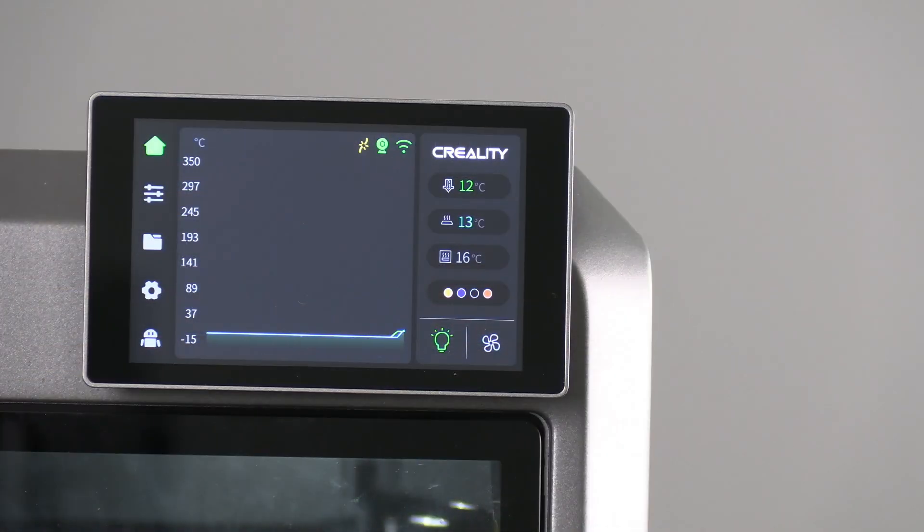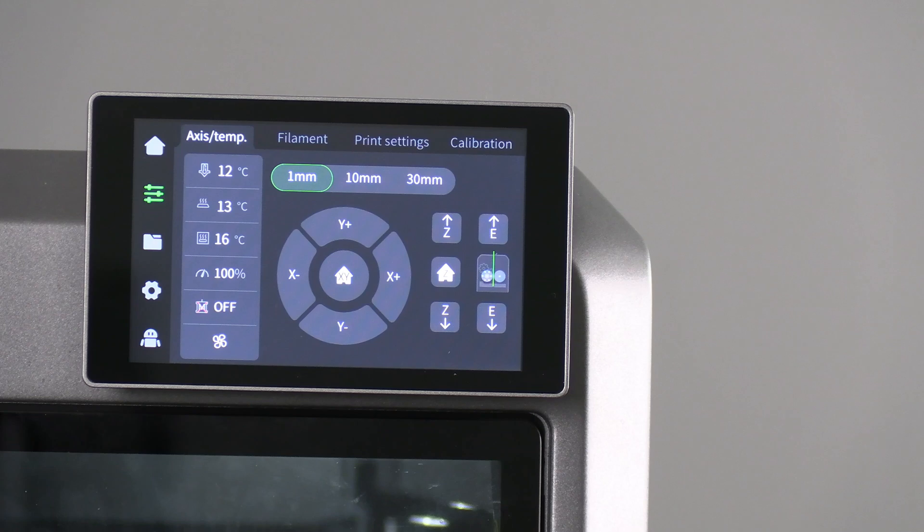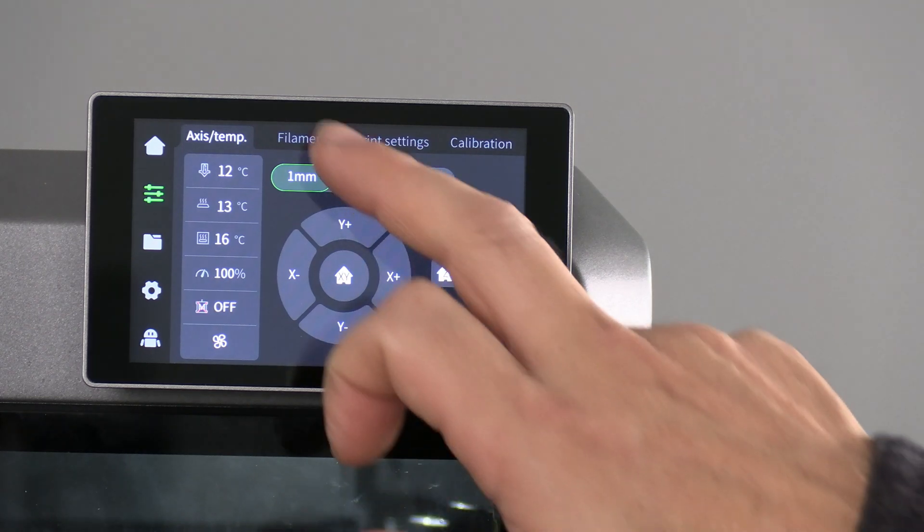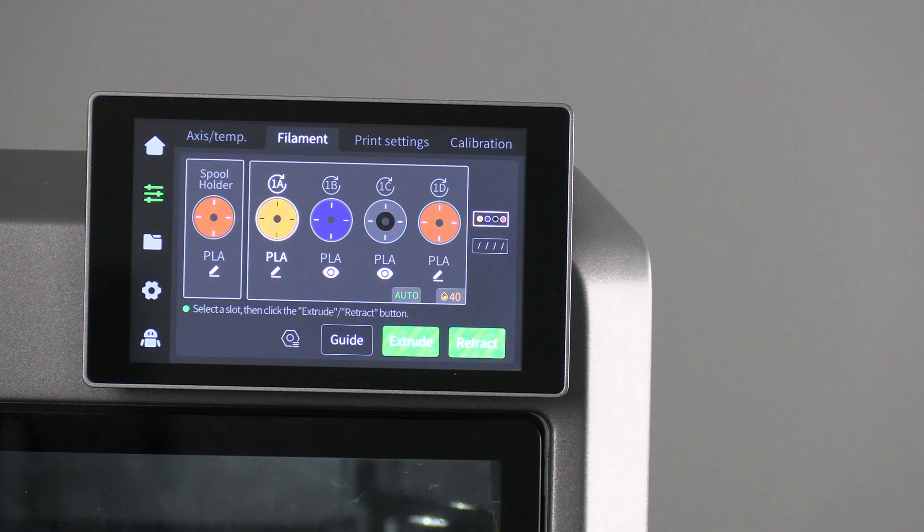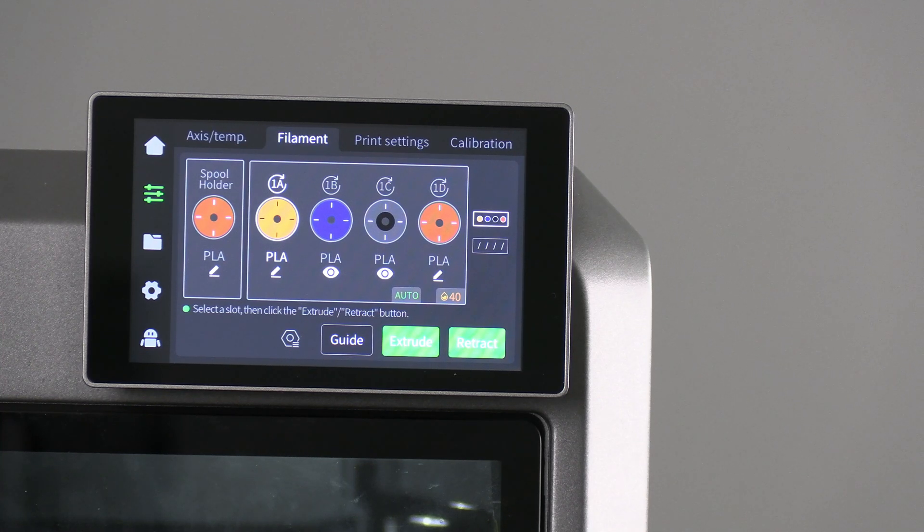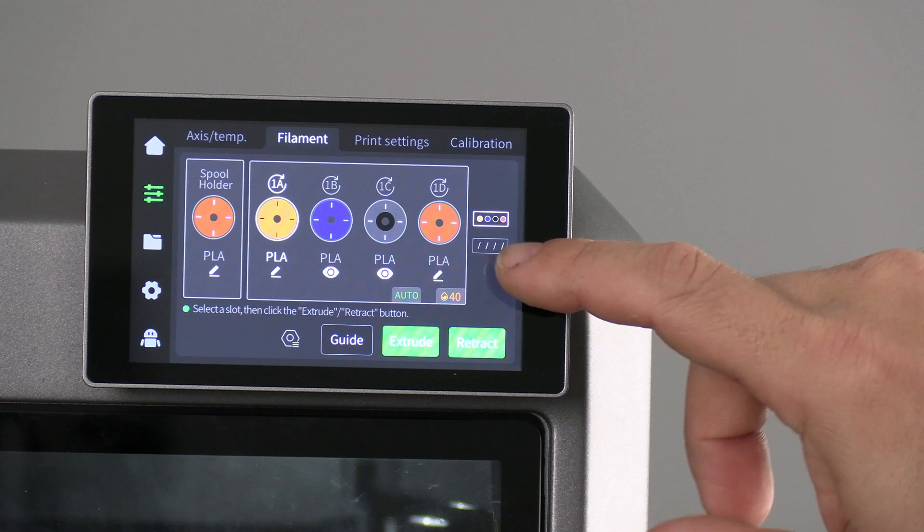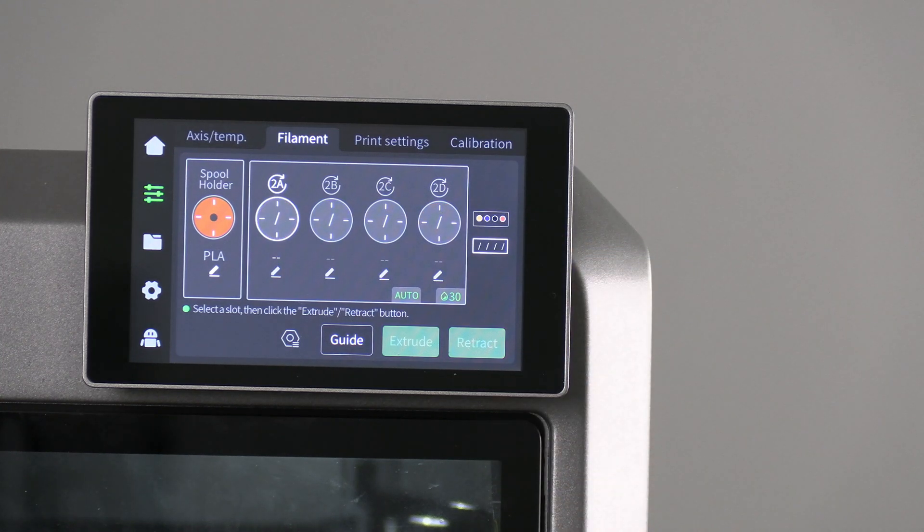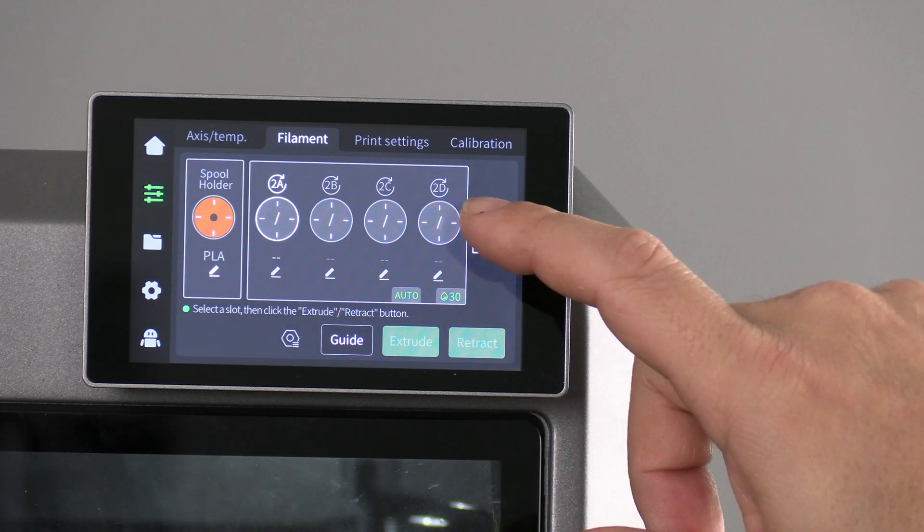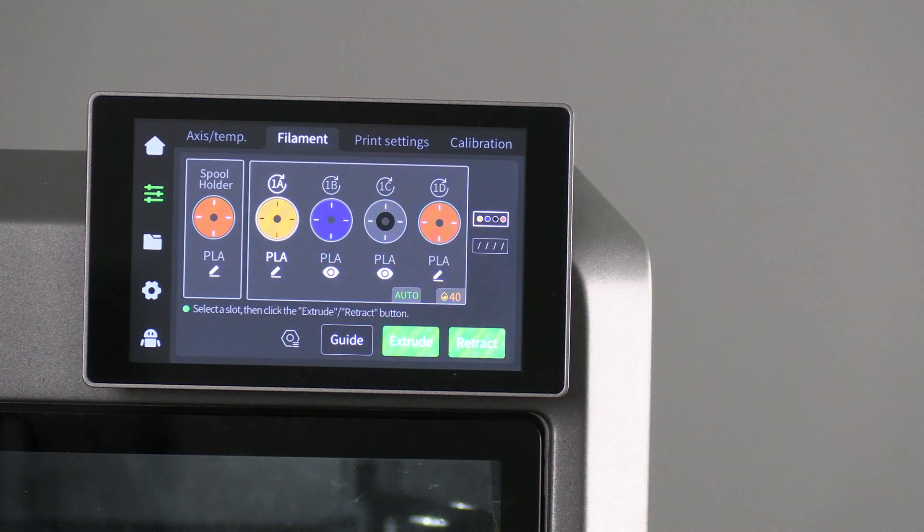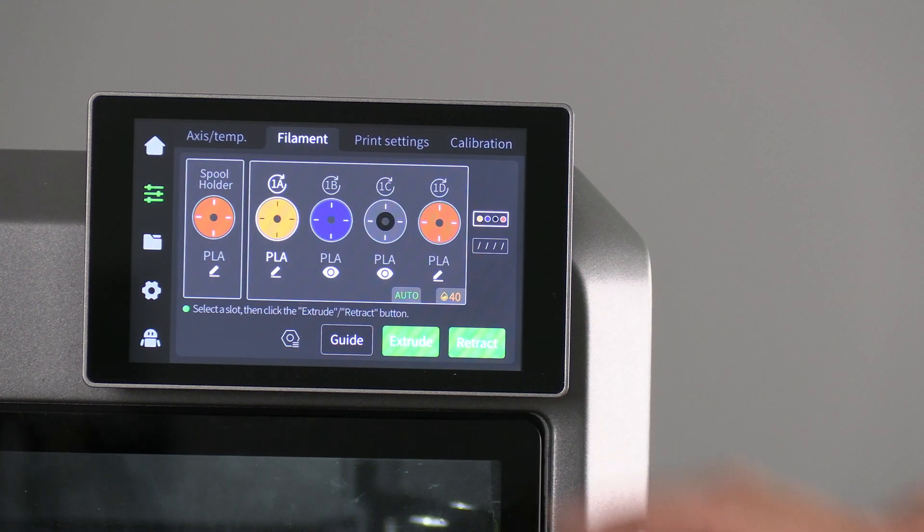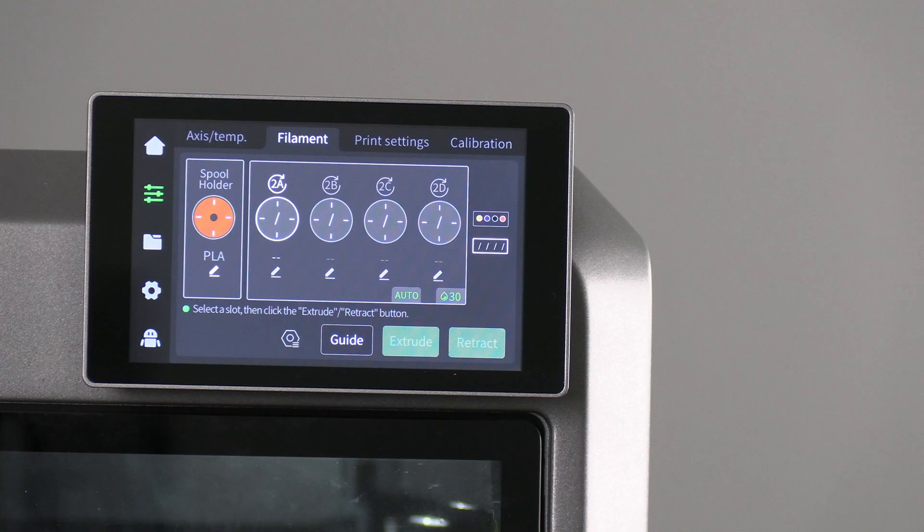Here at the main screen we will touch the hamburger. We will touch the filament button. And you will see you now have two CFSs. This one will show that it's empty. This one will show that it has colors. Let's go ahead and load some filament into the other CFS.